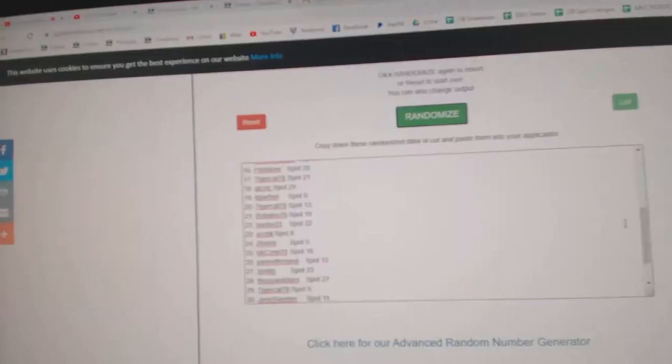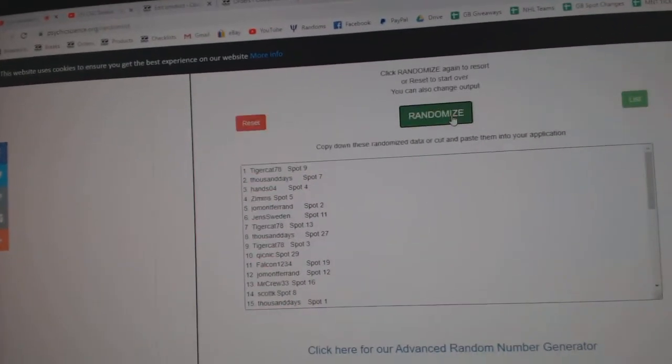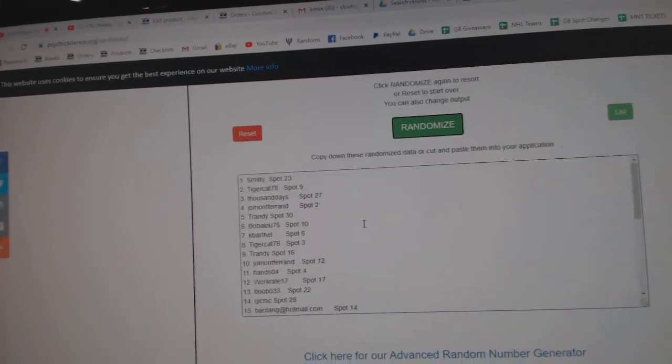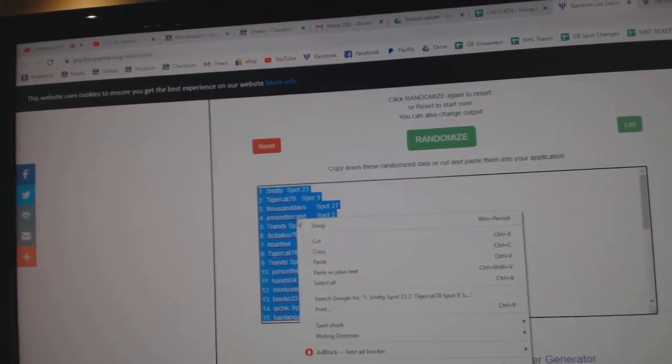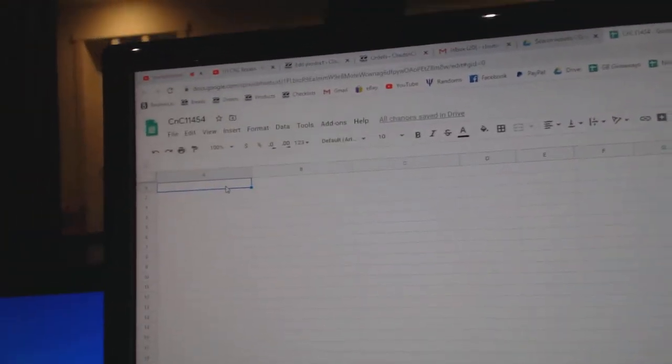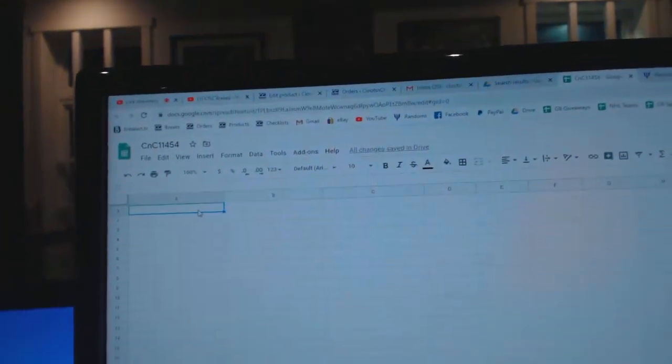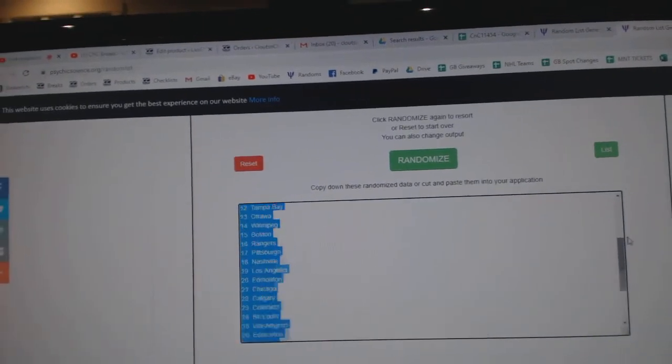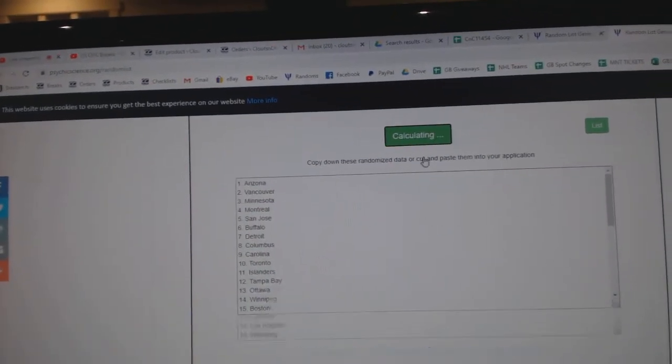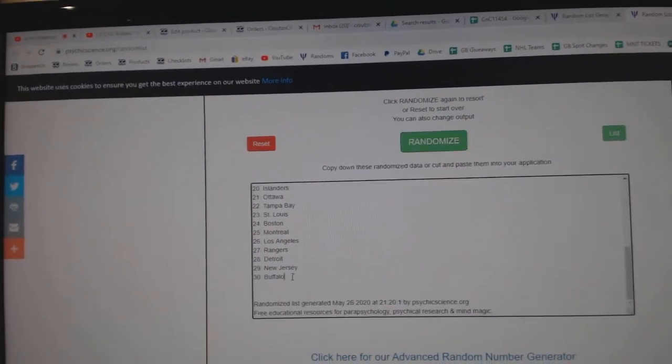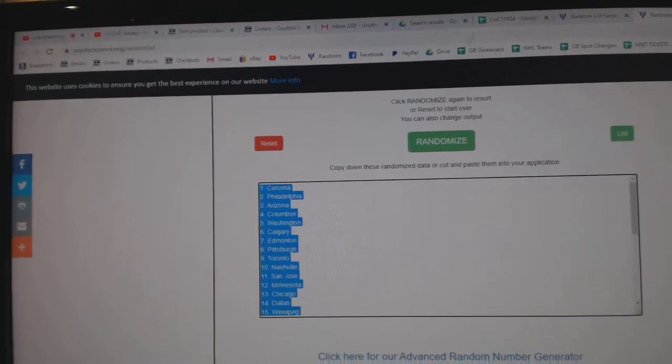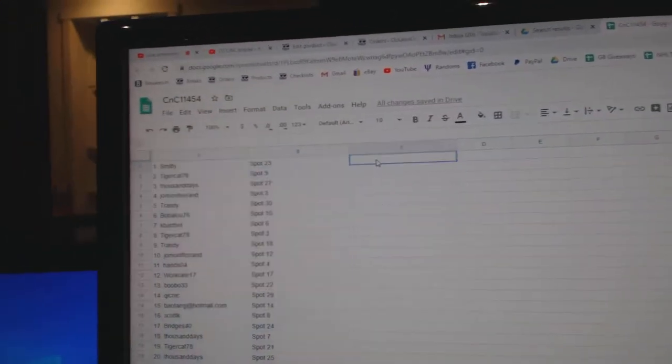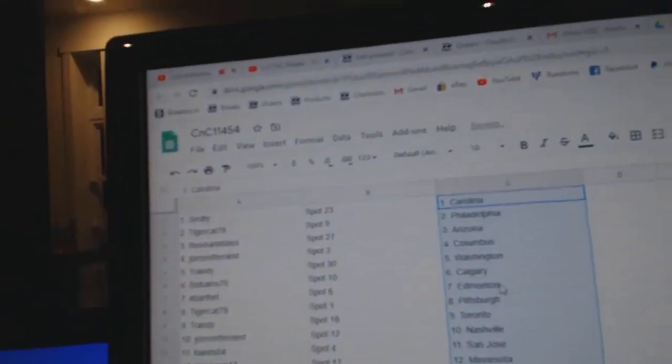Here we go, 11,454, three times. One, two, three, copy, paste. One, two, three, copy, paste.